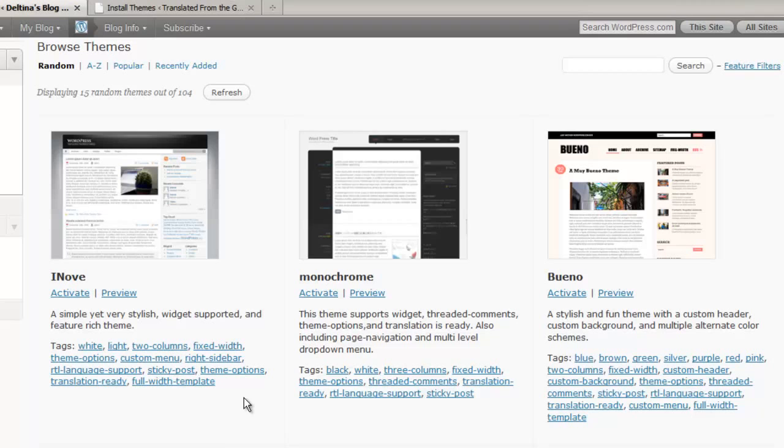For instance, we see here that it does support custom menus. It has its own theme options. And then in this theme over here we see that we can include a custom header, a custom background, and then it also has its own theme options.